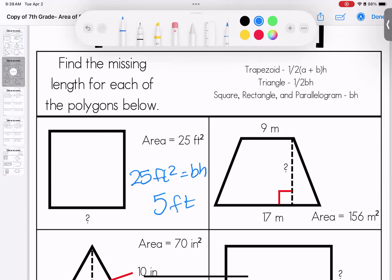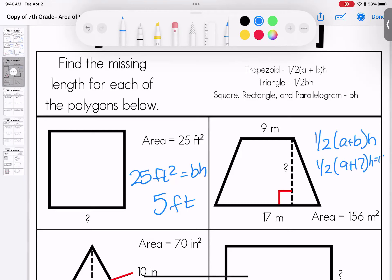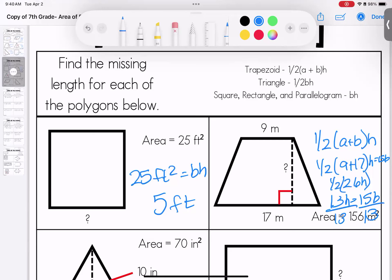Over here we have one half of (a + b) times the height. We know: one half times (9 + 17) times an unknown height equals 156. Using algebra to work backwards: 9 plus 17 gives us 26h. Half of 26 is 13, so 13h equals 156. Divide both sides by 13 — our missing height is 12 meters. Not squared, because we're working backwards.